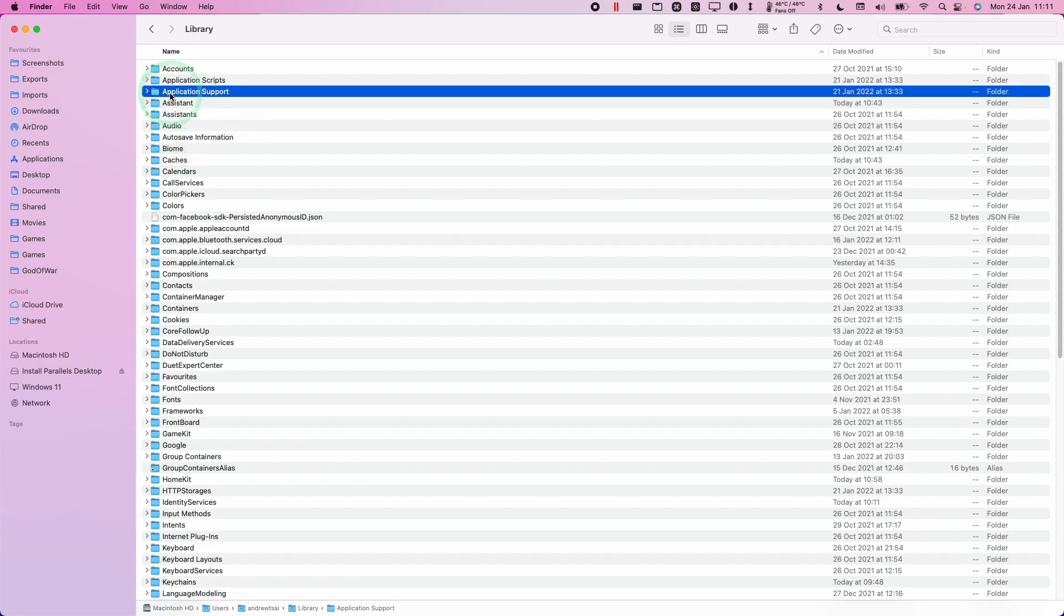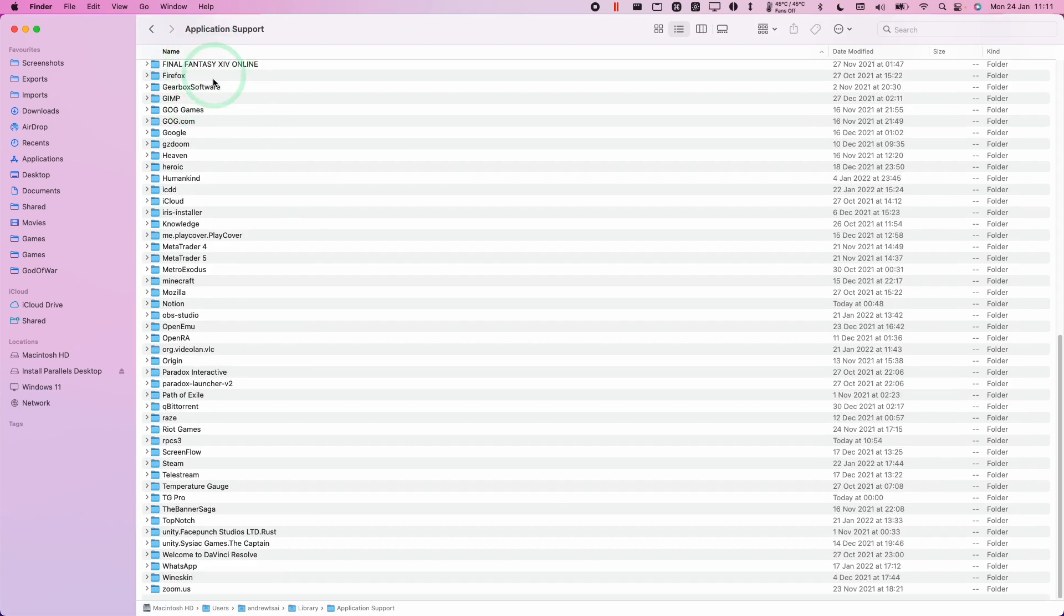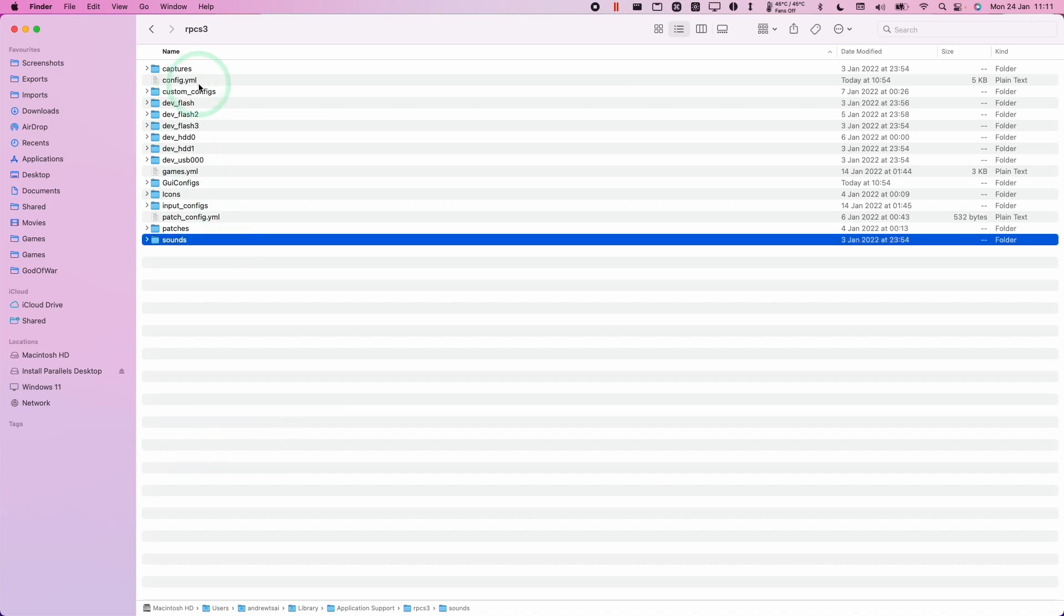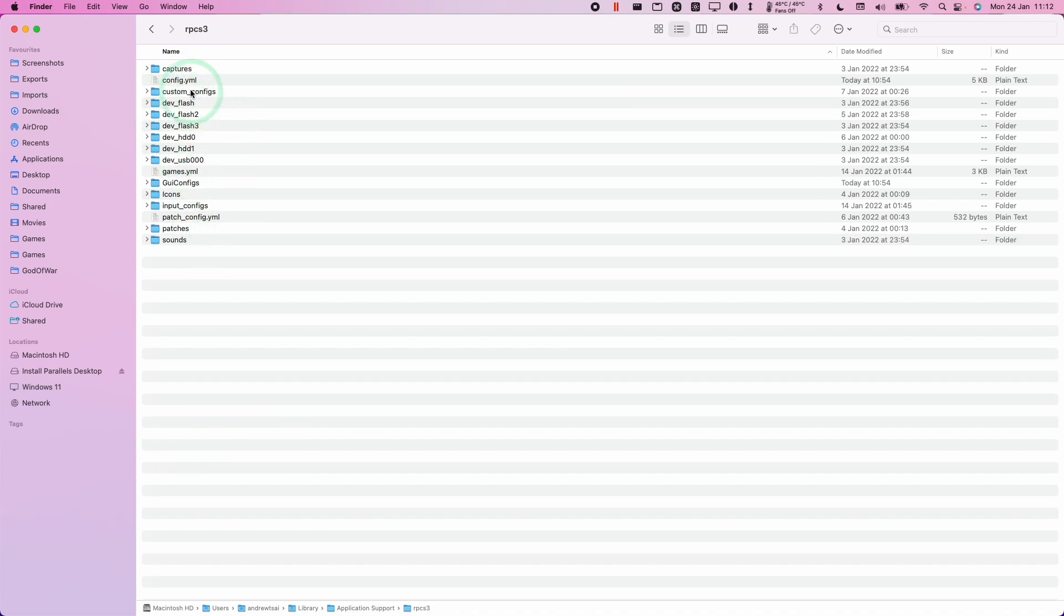Then what we're going to do is find our application support folder and then double click. And then we're going to navigate to RPCS3. I'm going to double click on here. This is going to reveal the hidden settings of RPCS3.